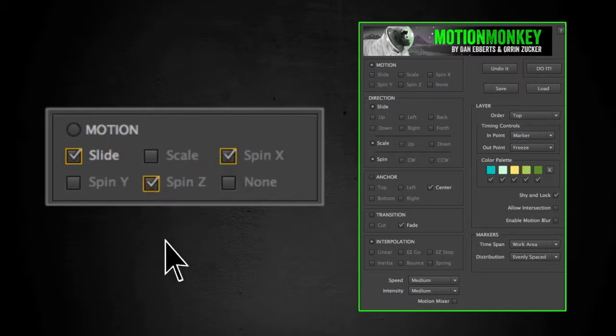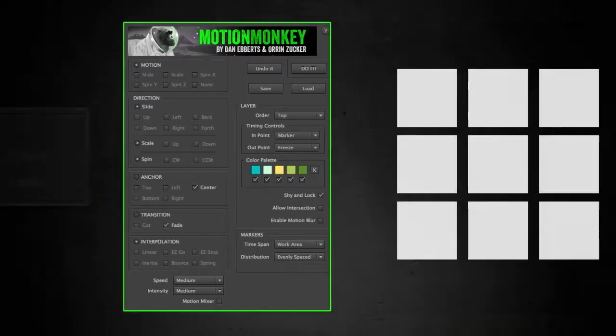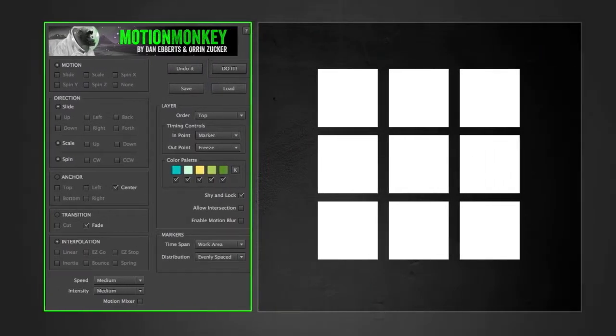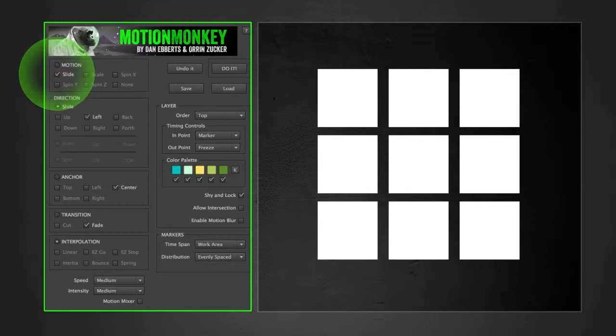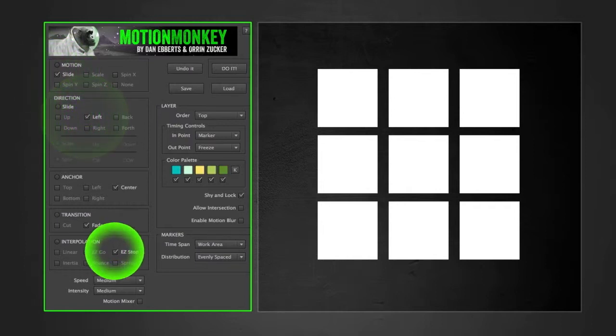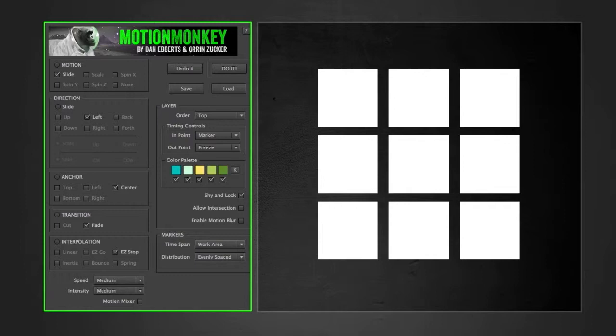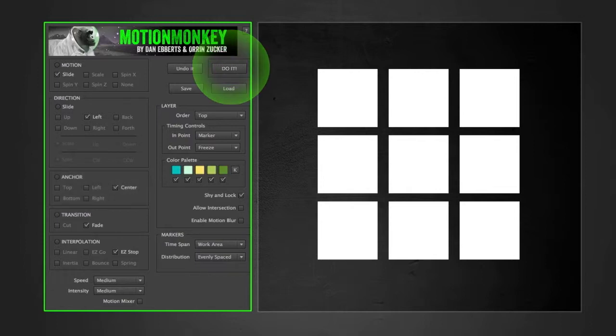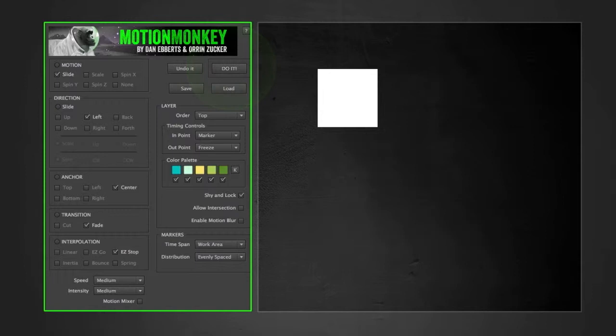The easiest way to illustrate what it does is to start simply. I'll select one checkbox from each category: slide, left, easy stop. You'll notice that since I didn't select scale or any of the spins, their direction is not active. Once you click on one of them, their direction area becomes live. I passed over the anchor because it really doesn't come into play unless you have scale or spin selected. So once we set the work area and click do it, we get something like this.